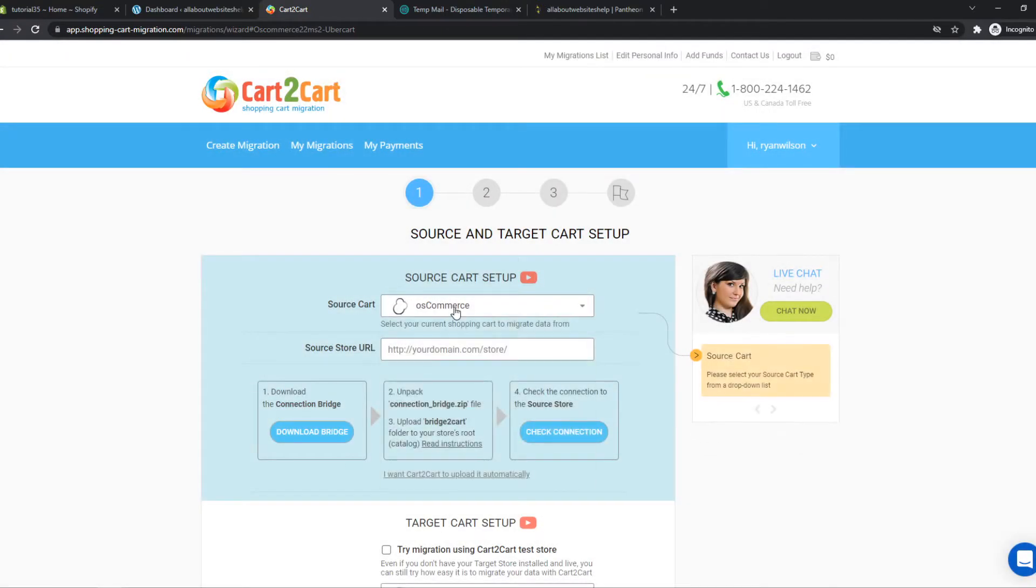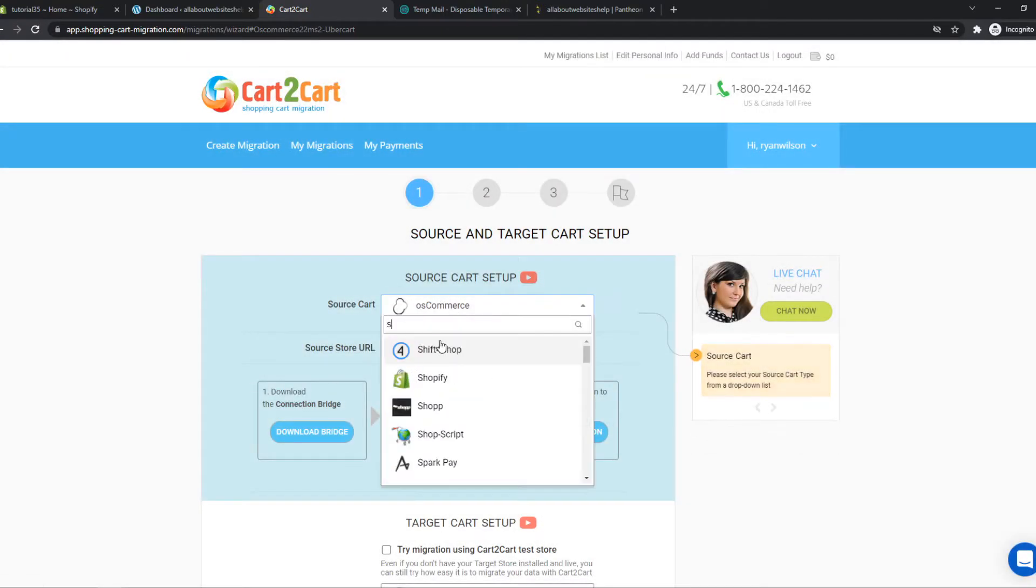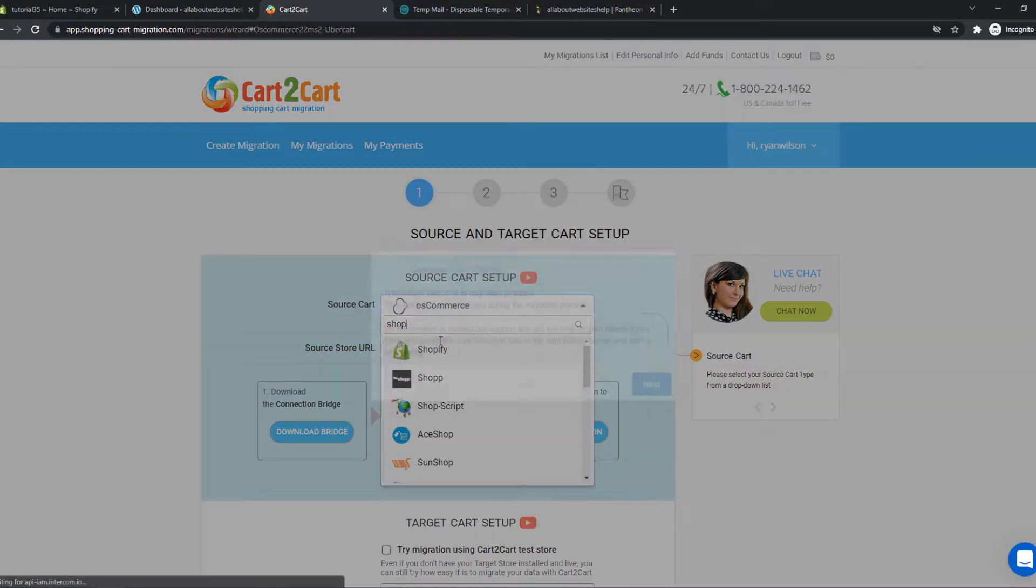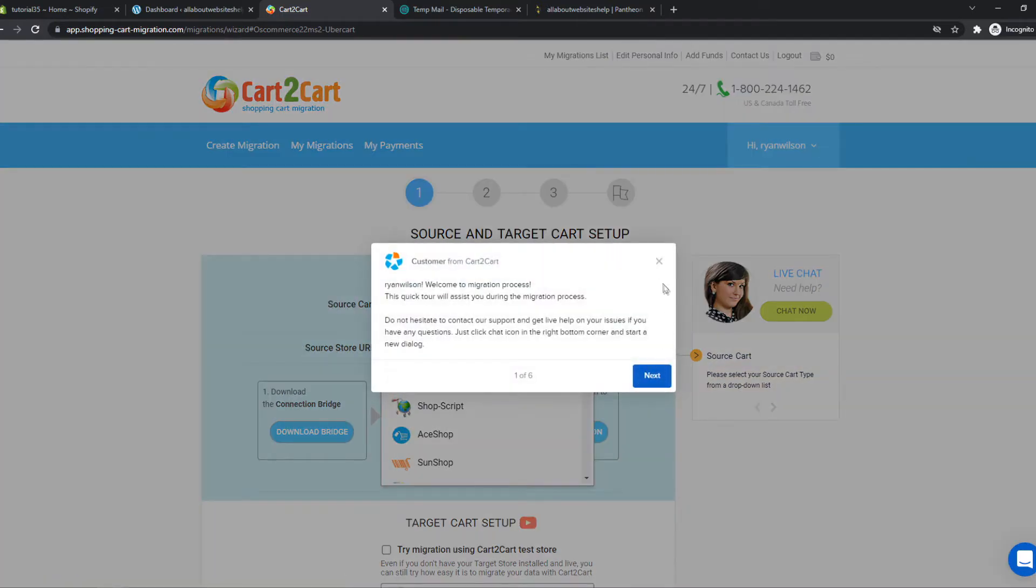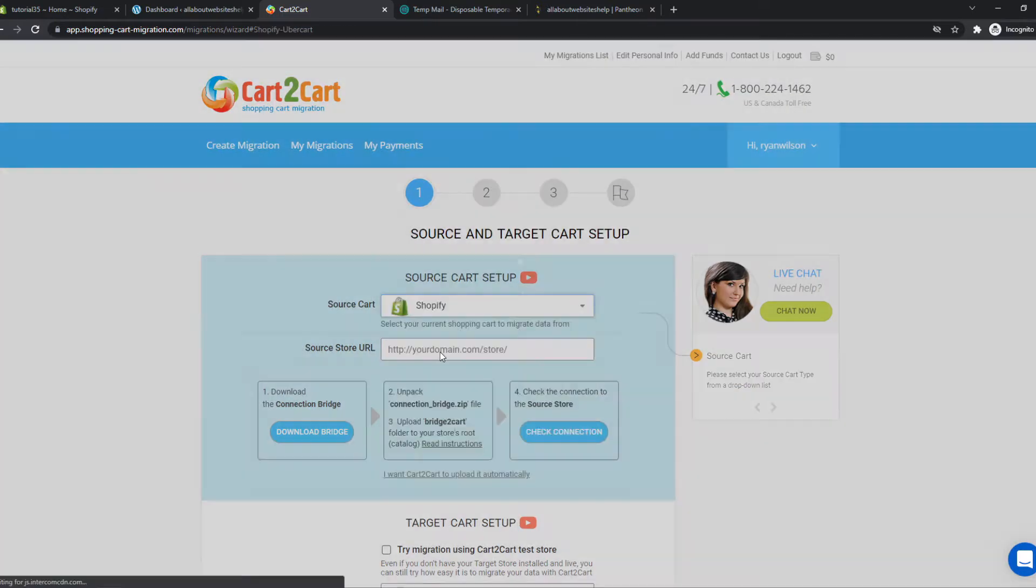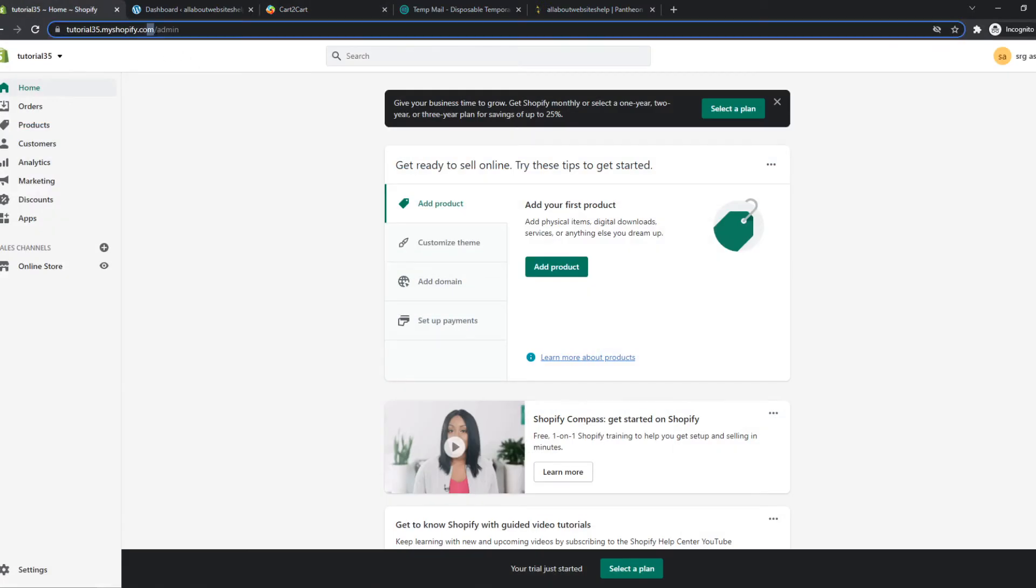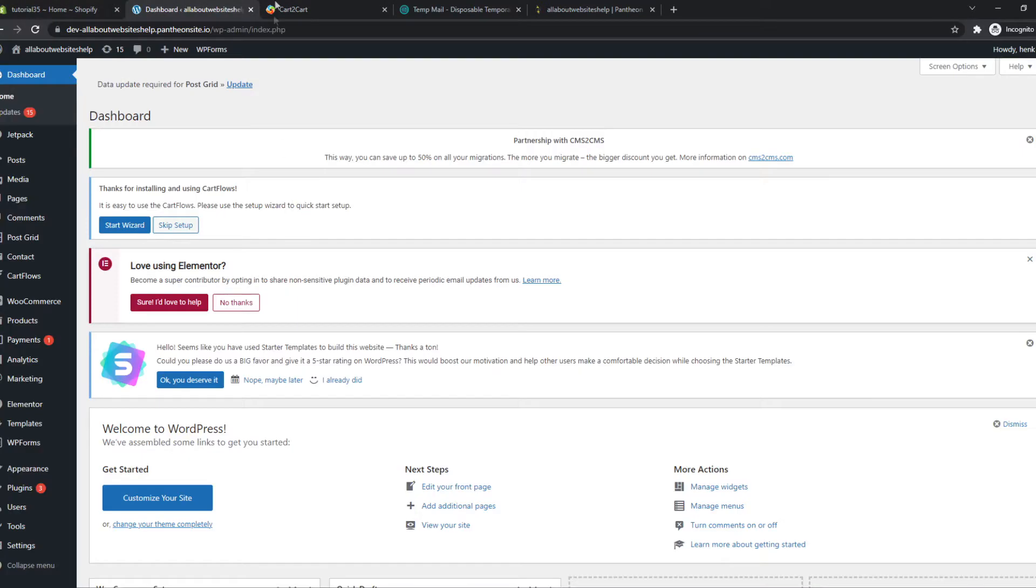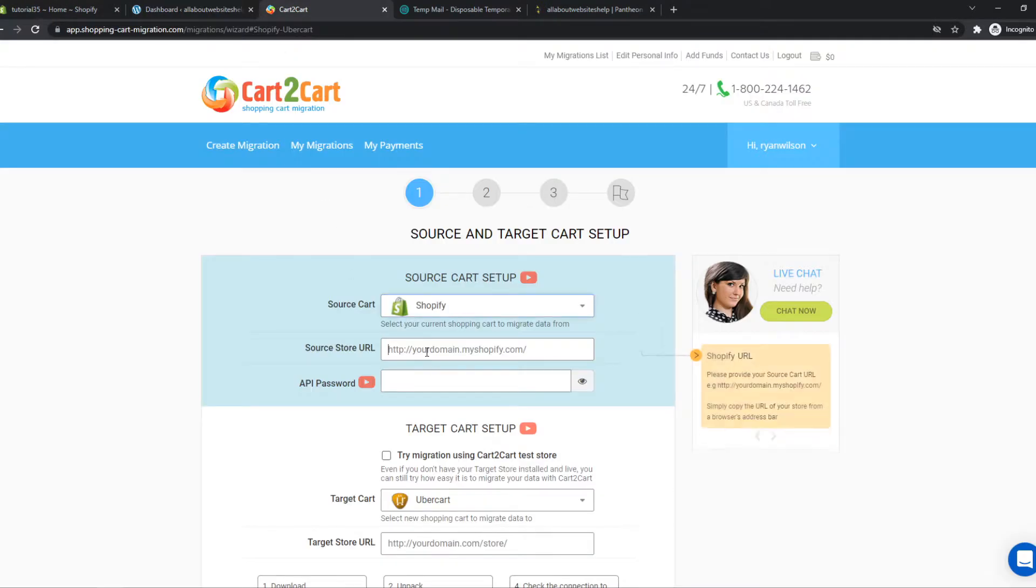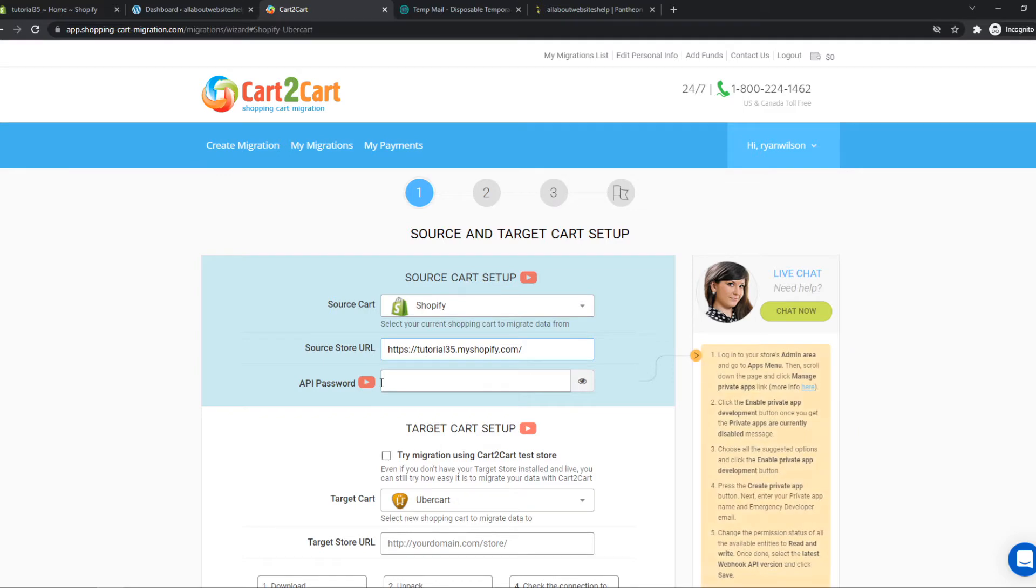Now we have to type in Shopify and there it is. Now we have to paste in our URL so we have to do that right here and paste it in.